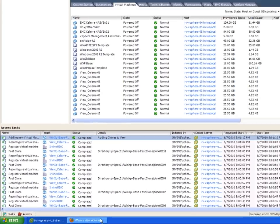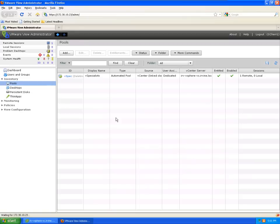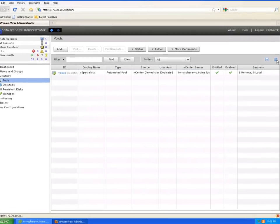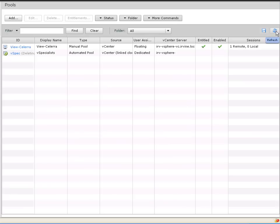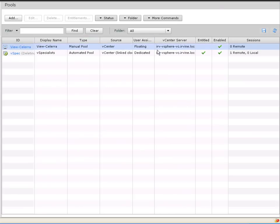Now it's adding those clones to View. So if we go back to View Administrator and do a refresh, we'll see that new pool appear shortly. That pool is that View Celerra pool that we created with the Celerra plugin. And it's enabled and it's ready to go.